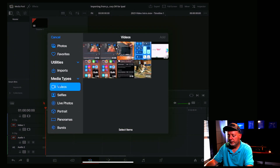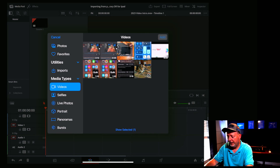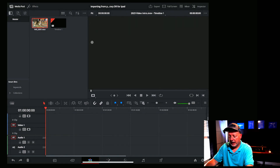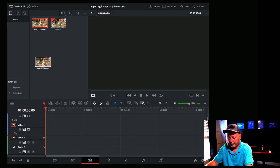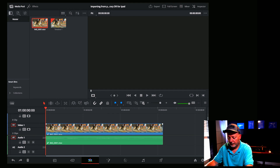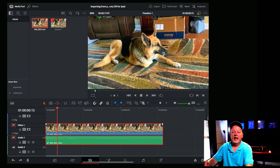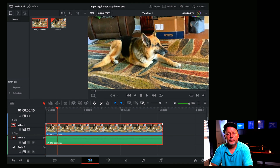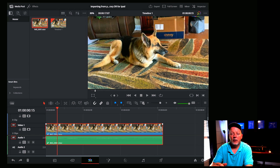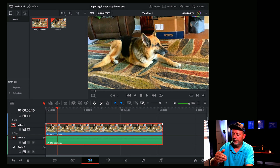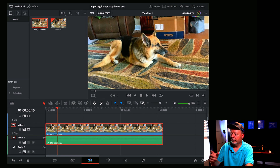My Photos library on the iPad pops up and we'll go to Videos. I'm going to pick one of Gretchen — Gretchen is my 10-year-old German Shepherd, by the way — and we will drop that down to the timeline. And that's all you have to do to get your footage in.